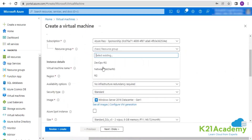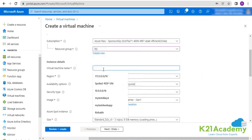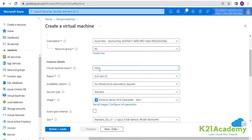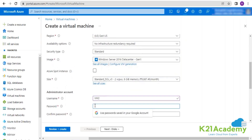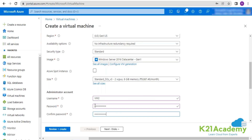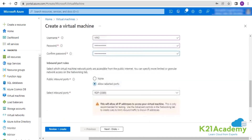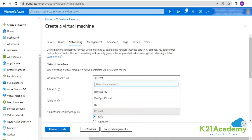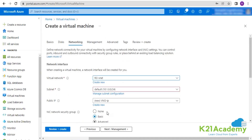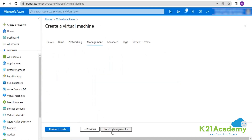Here I'll be again selecting the resource group RG and giving the name VM2. I'll be creating this in the same network where VM1 is getting deployed, because we also need to discuss the network watcher service and for that I need some resources. So this will also do the needful. The same network — RG VNet.